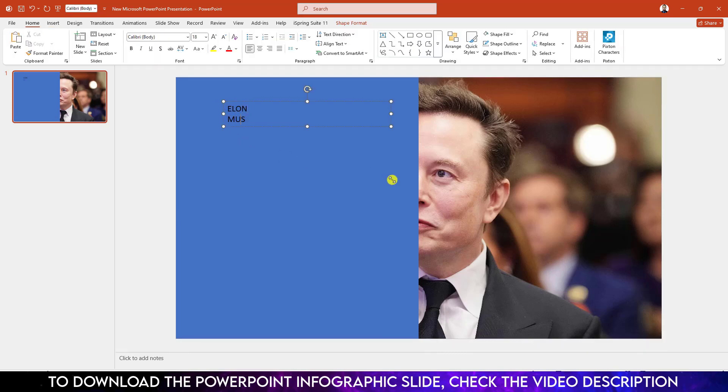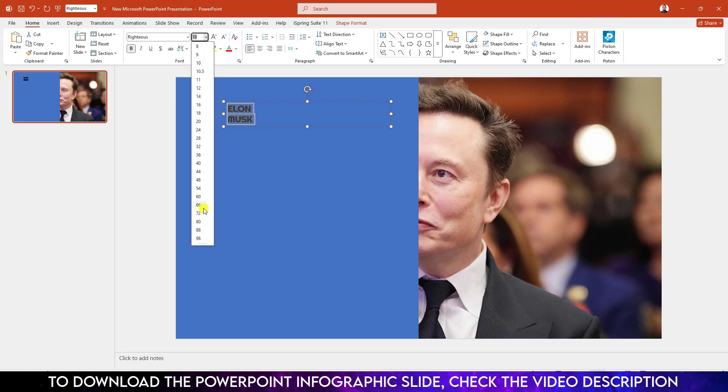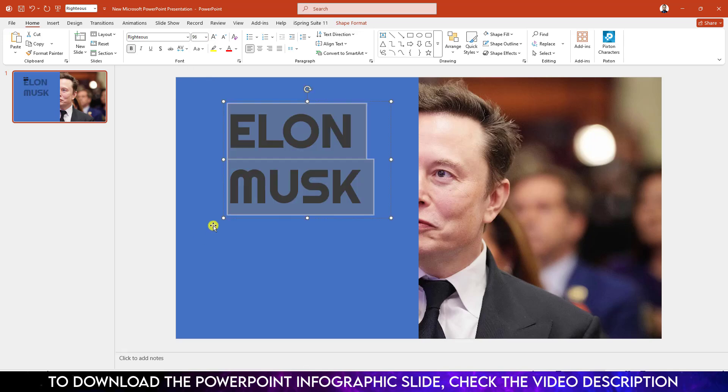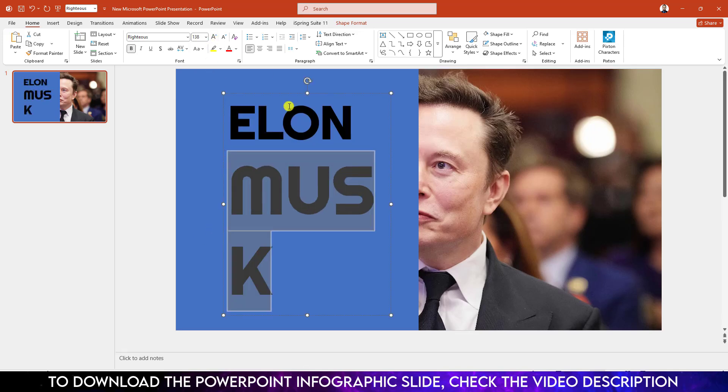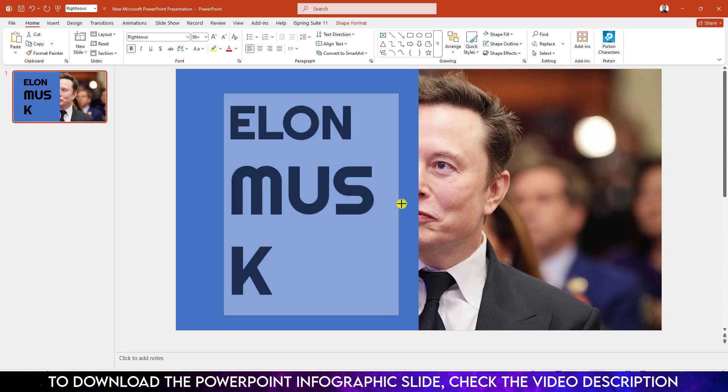Elon Musk. Select it, change the font, make it bold and increase the font size. Let me increase this font and place it like this.